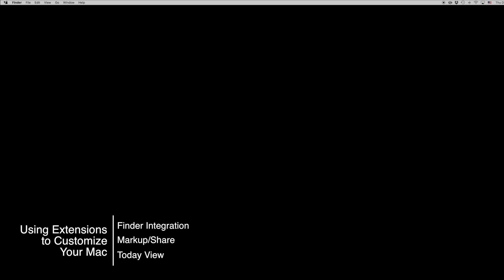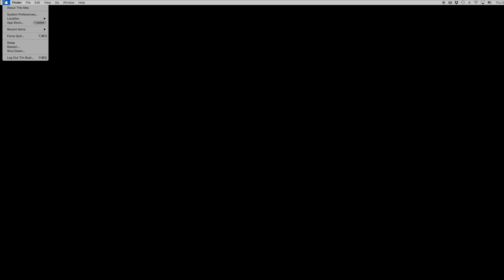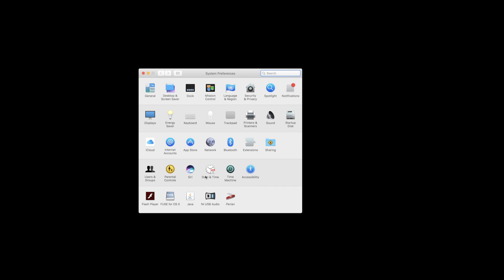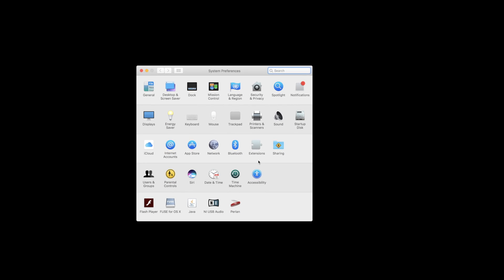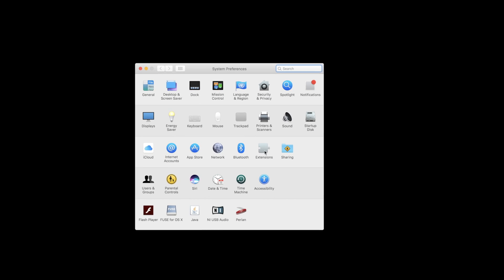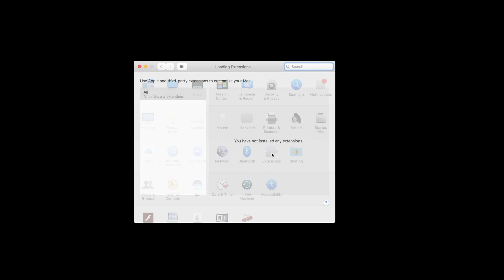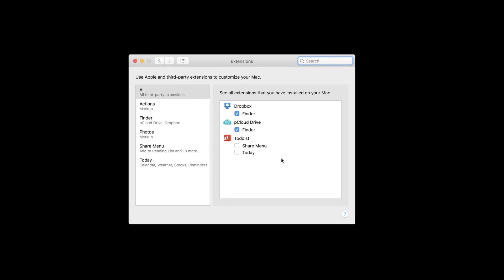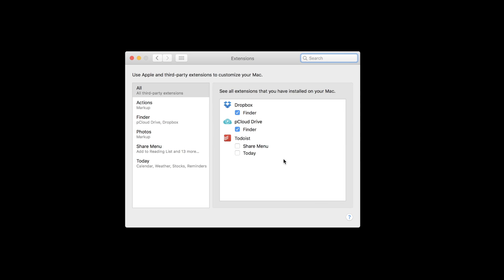Extensions are basically the same as widgets or small service applications. Apple has used these in the past in the dashboard application and other Mac features. You can find extensions in System Preferences, including Apple-created ones as well as third-party extensions.